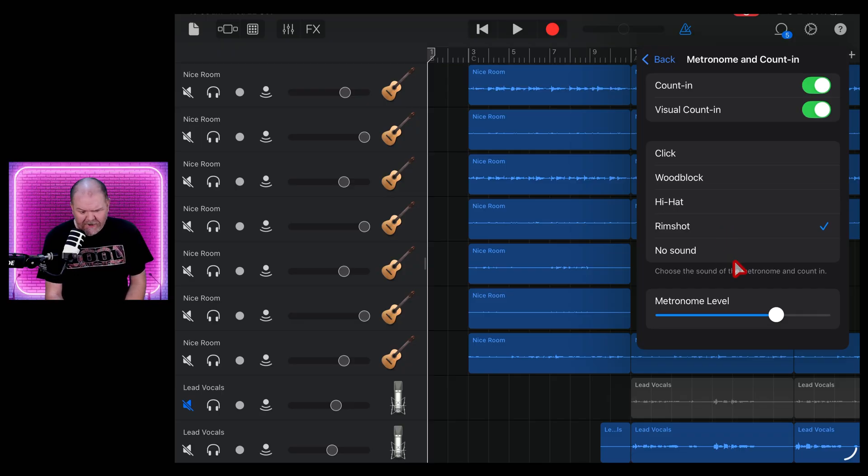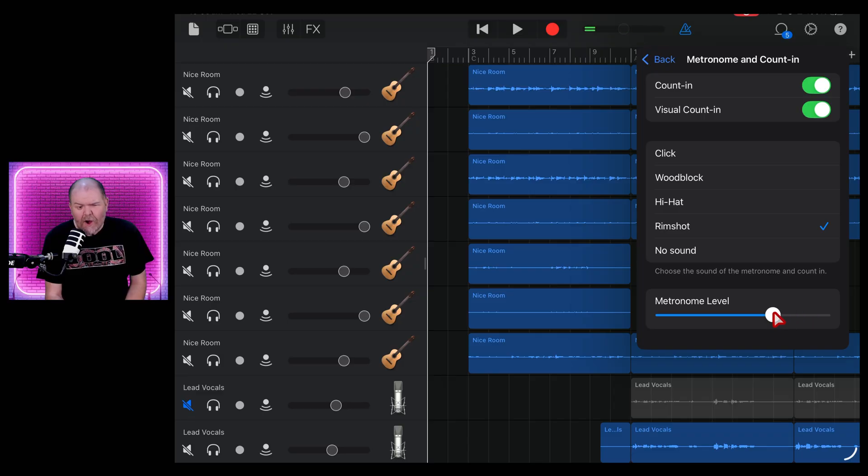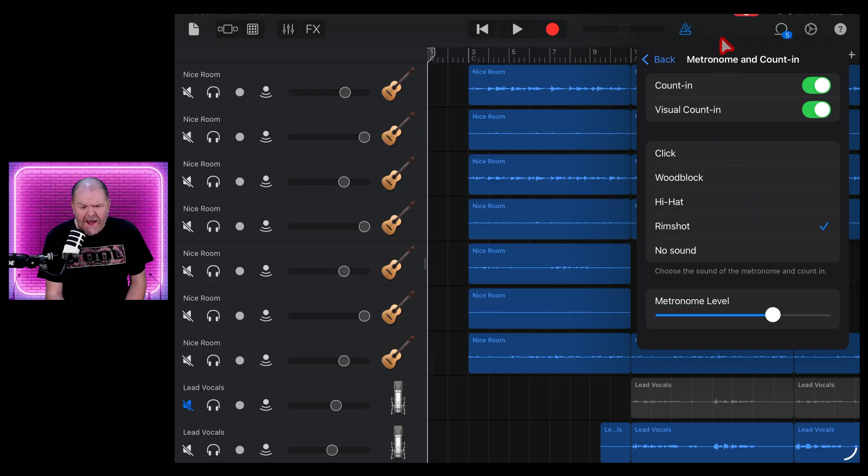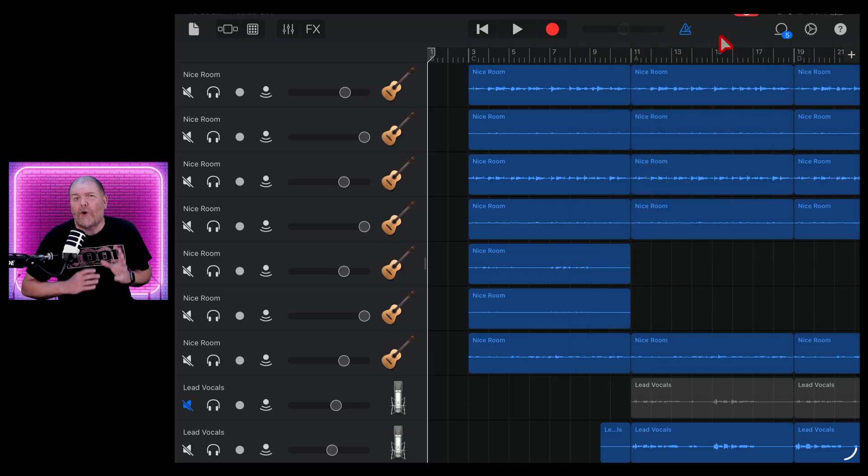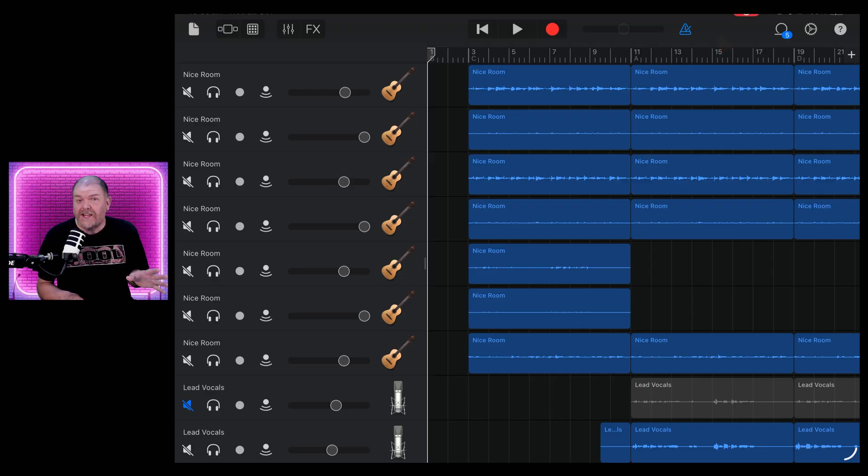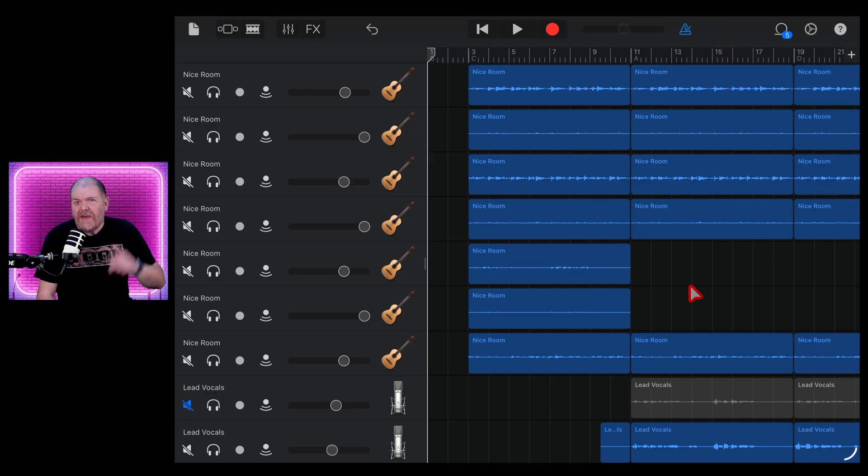which I've never really understood. You can even change the level of the metronome. So if you want to have it louder or softer, you can do all of that. But how about instead of that, we actually just make our own metronome out of whatever sounds we want. Let's show you that now.